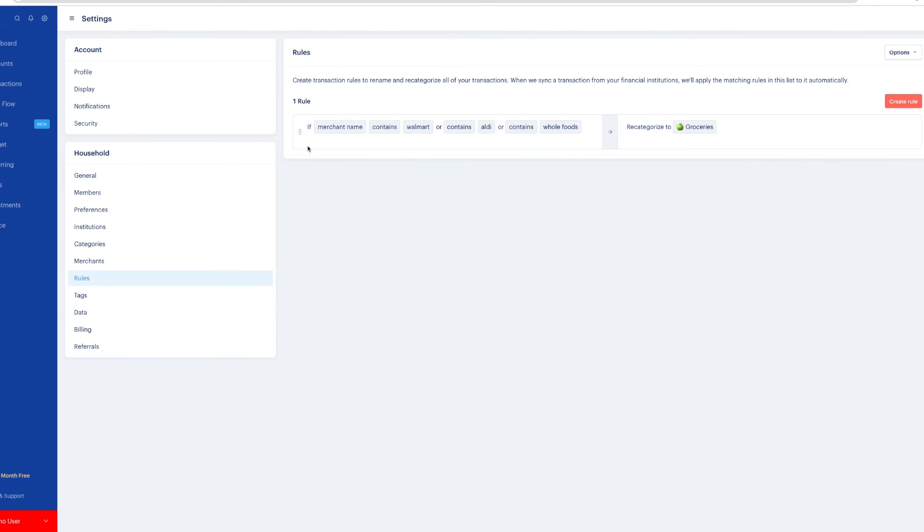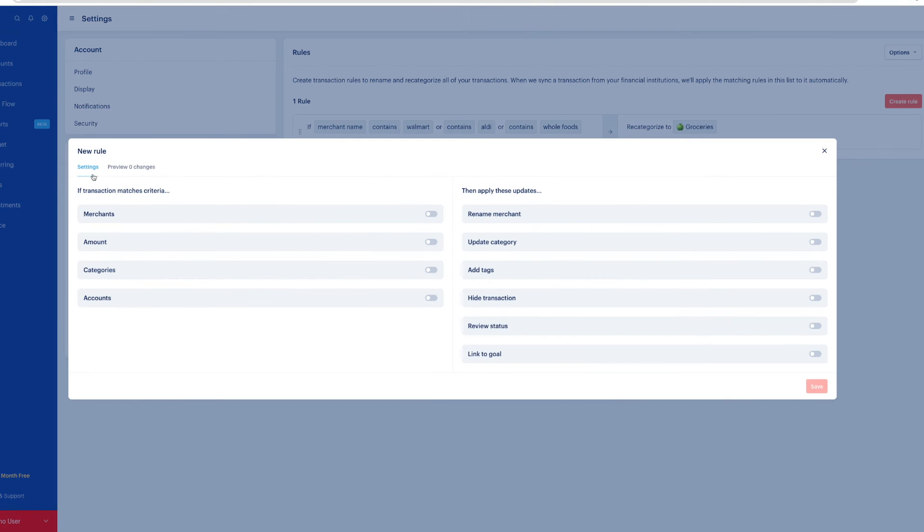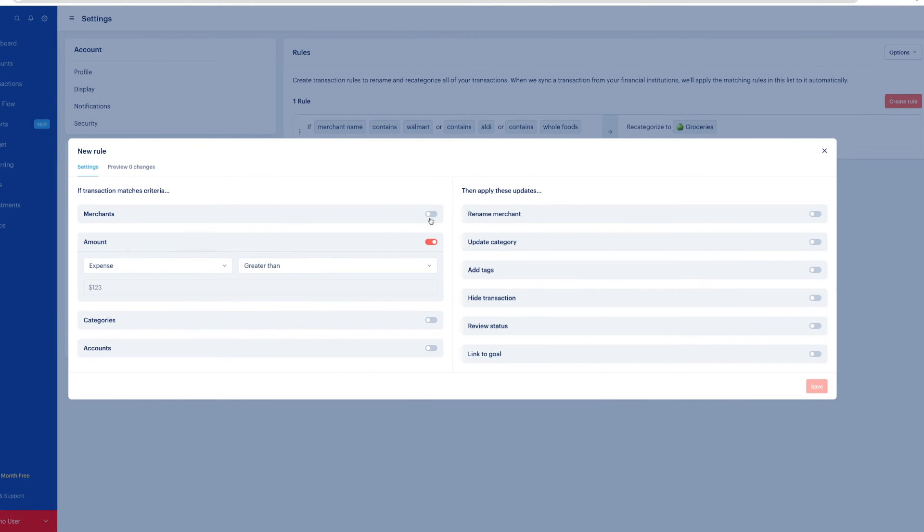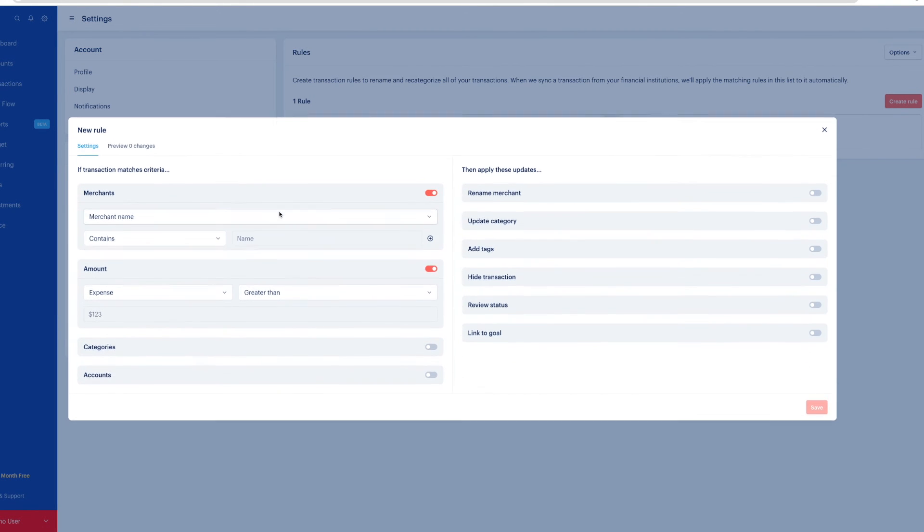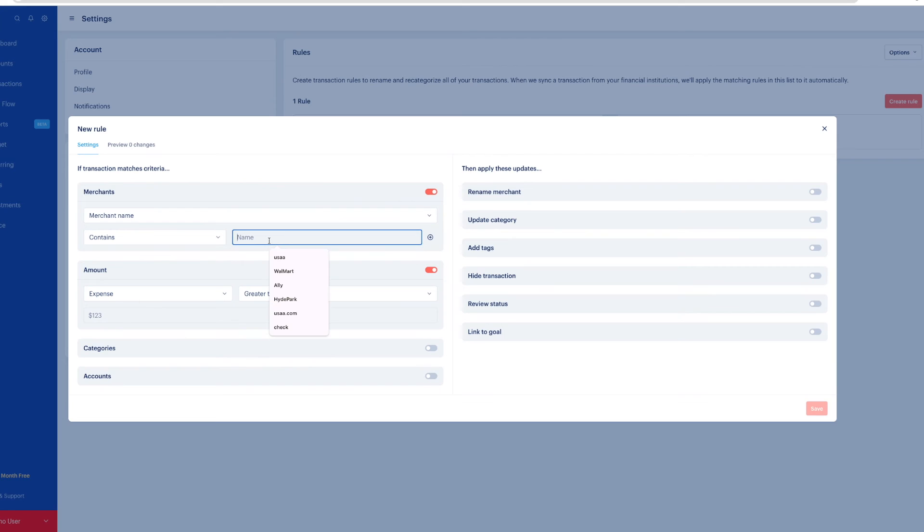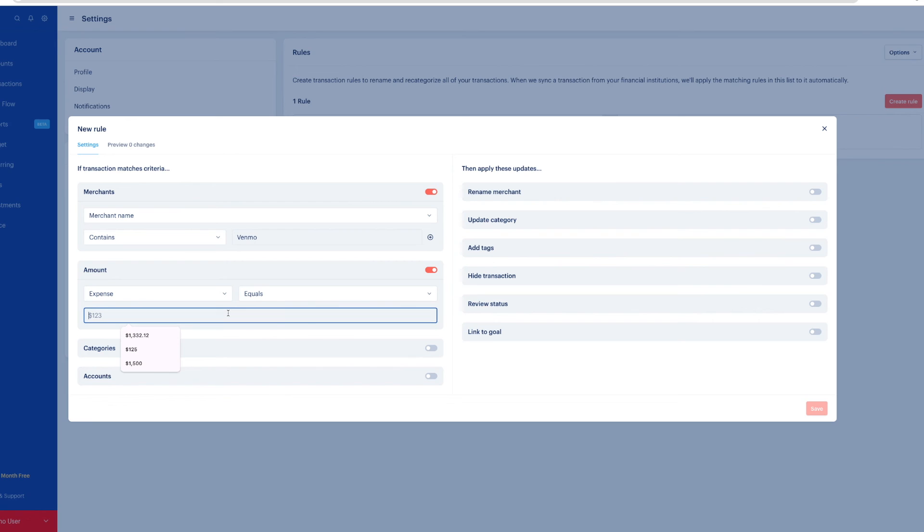You can also categorize by amounts, a set amount. For example, preschool each month, I pay via Venmo. So the merchant name is Venmo and the amount equals $125. So I want to update that so that the category will be categorized as child activity. And I'll save that.